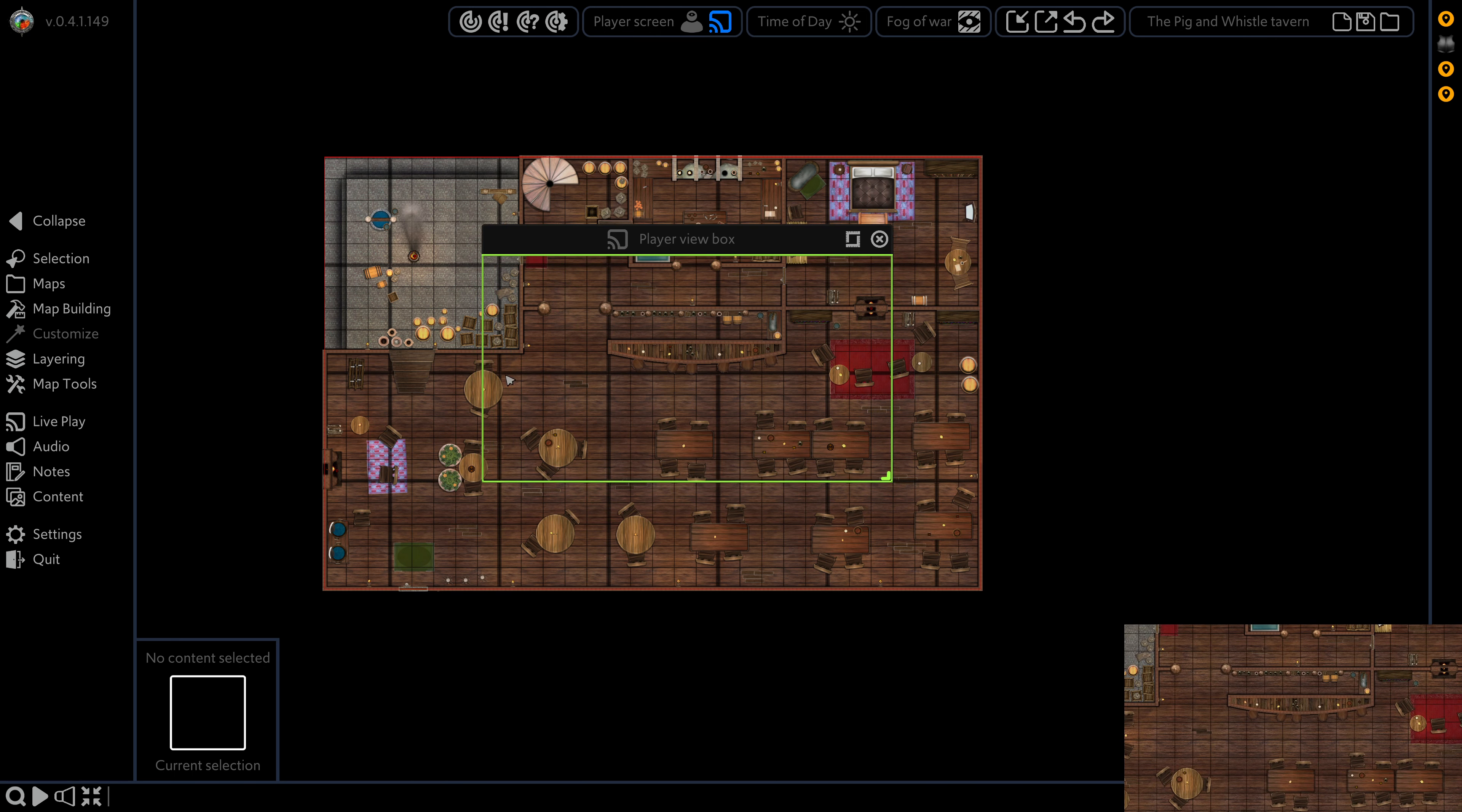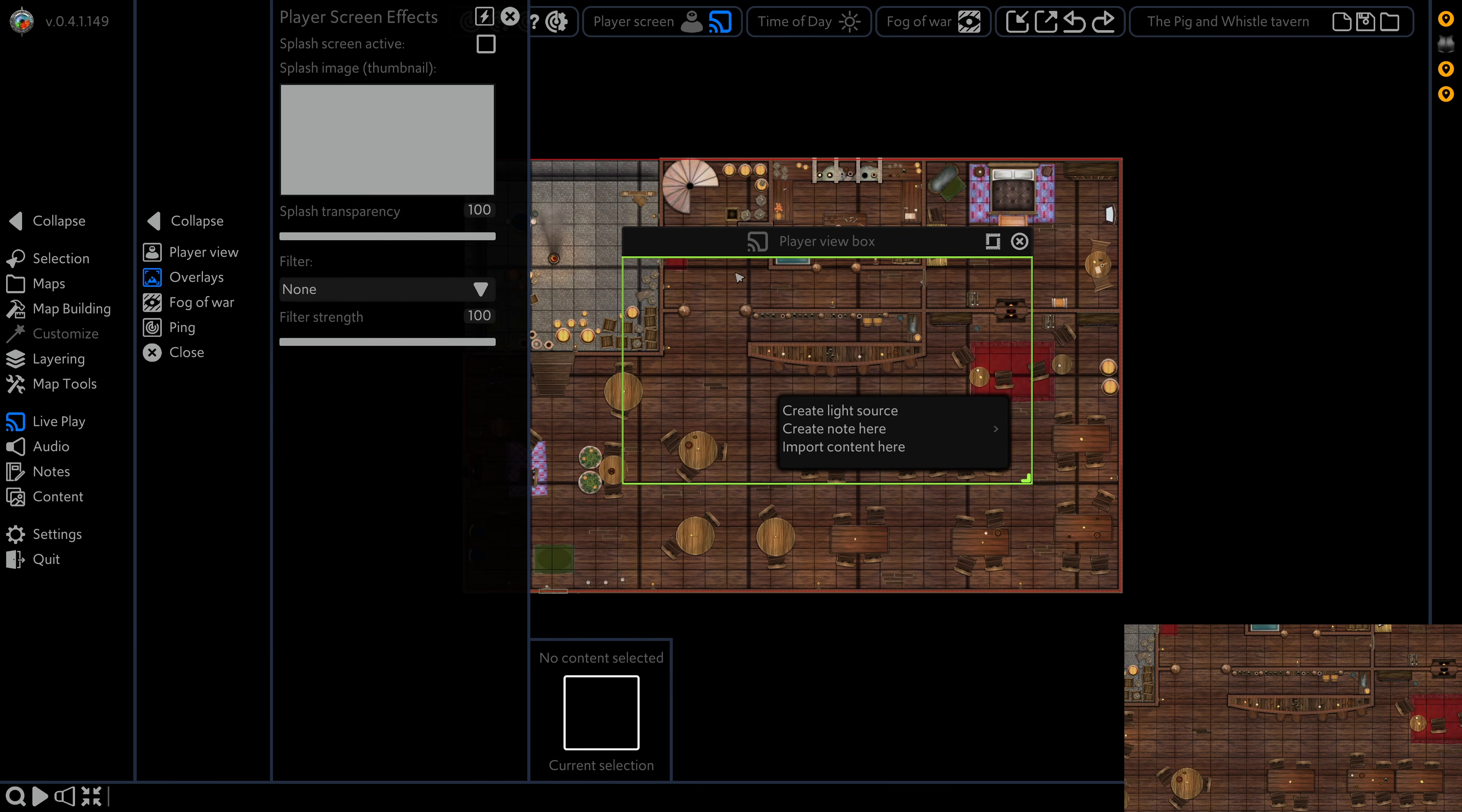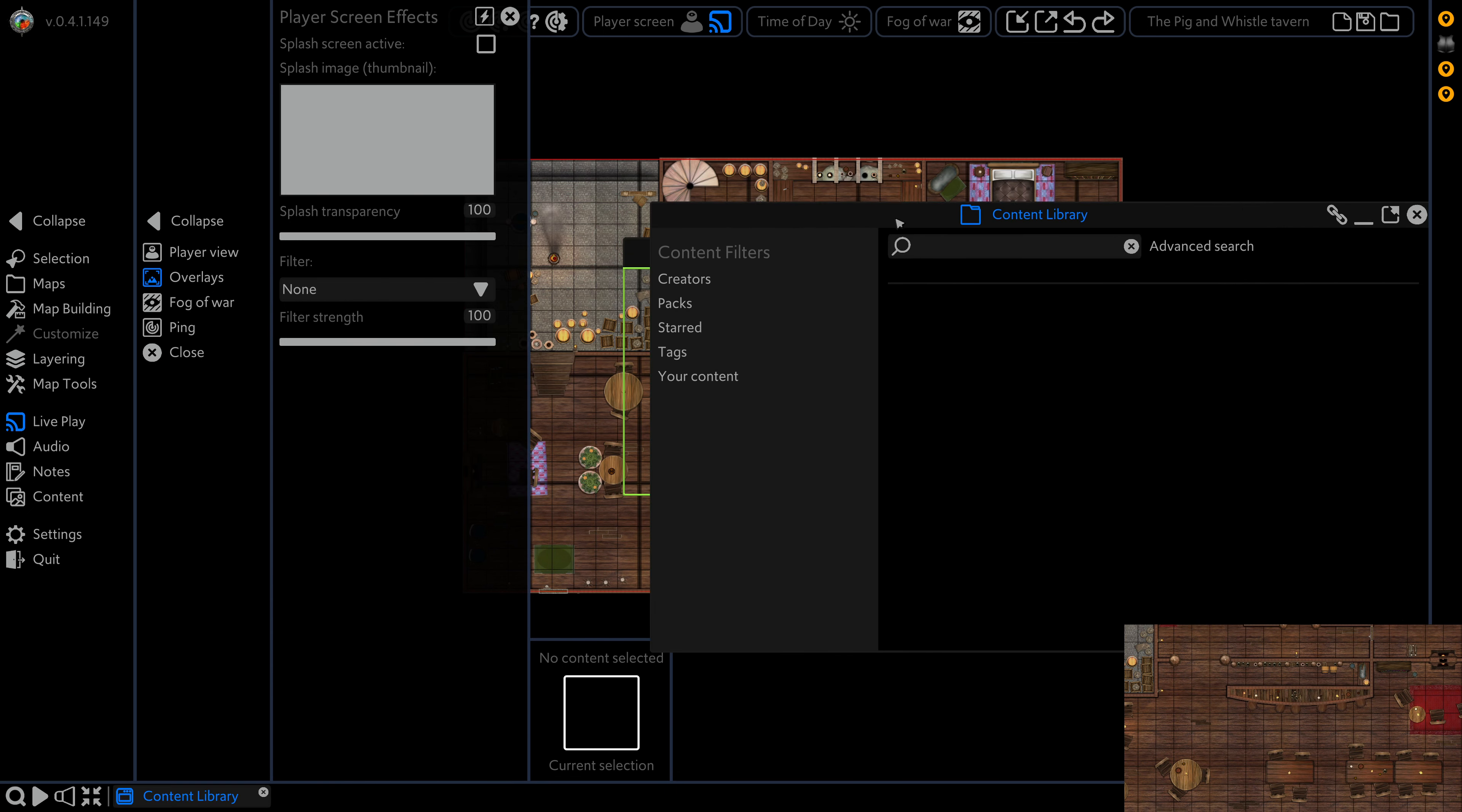Now we want to go into live play and overlays. This is going to give us some effects that we can put on top of our player screen. So the first one we have is a splash screen. We can drag any content from this.